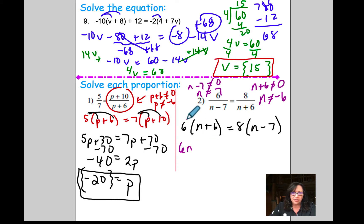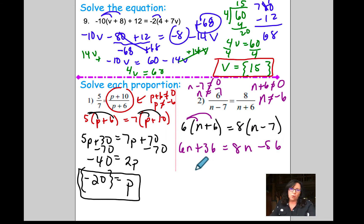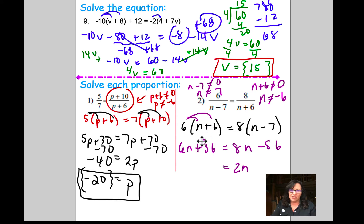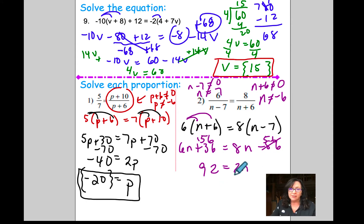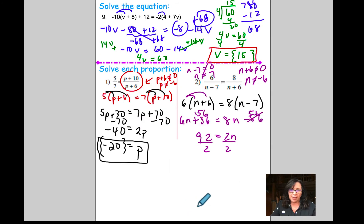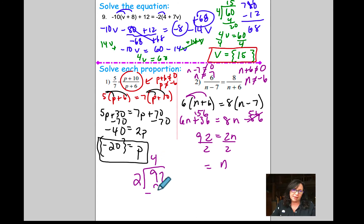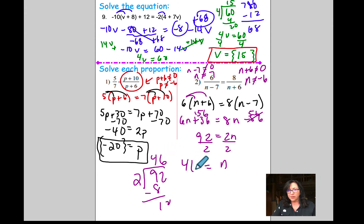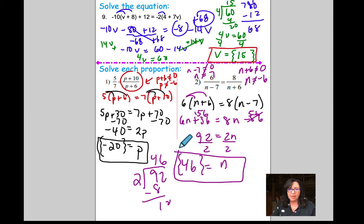Distribute: 6n plus 36 equals 8n minus 56. Subtract 6n from both sides — that's 2n. Add 56 to both sides, giving 2n equals 92. Divide both sides by 2: n equals 46. That's completely fine because it's not negative 6 nor is it 7. Put your answer in a solution set, and if you want to box it up after, you definitely can.